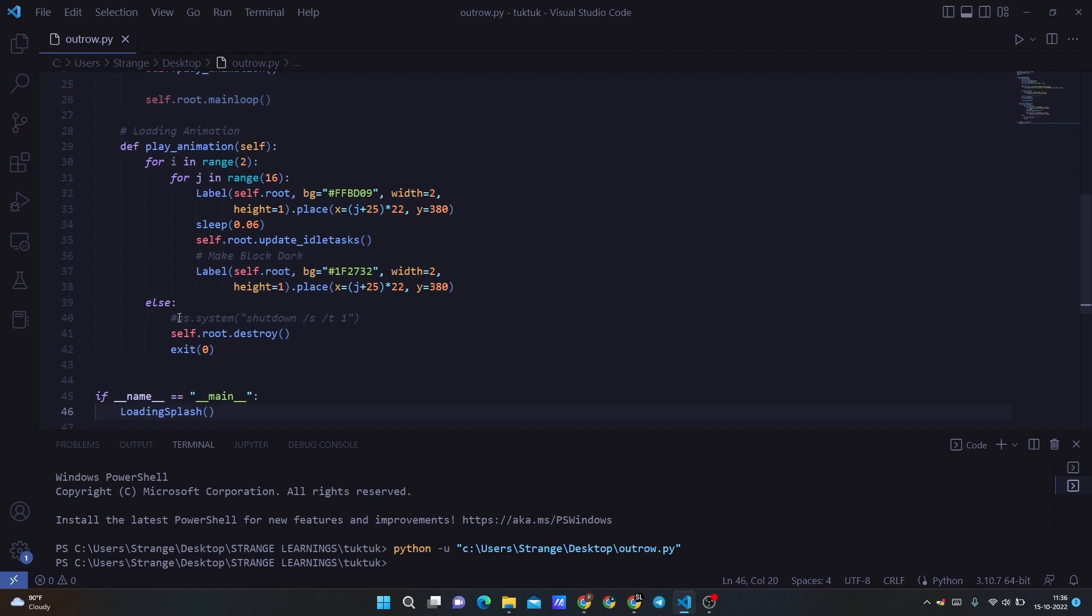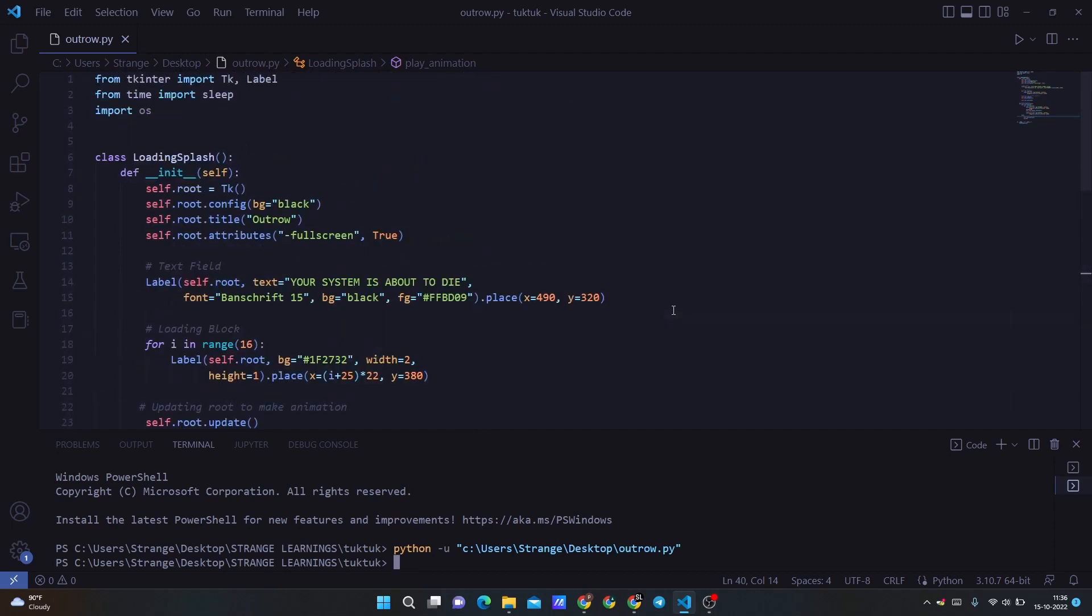If we remove the hashtag and run it, it will shut down the system. So I won't do this. I'll create another video and add it so that you can see how it works. So that's all in this video. Hopefully you understood, and that's all in this video. Thank you for watching and make sure to subscribe to watch more videos like this. Thank you.